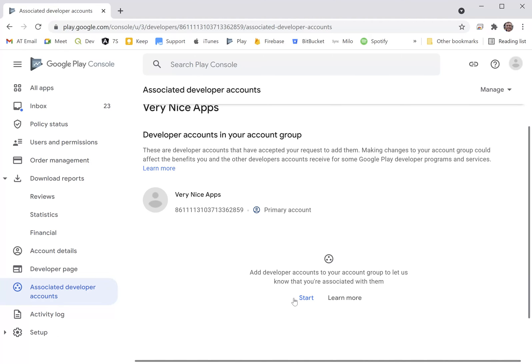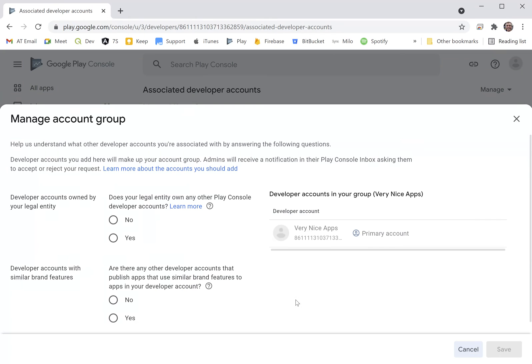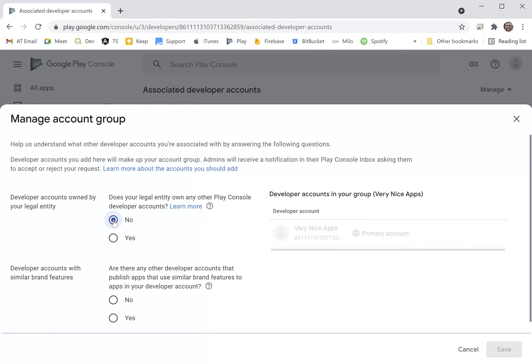We click start here. In my case, there are no other accounts that have similar apps or that are all under the same brand. My legal entity doesn't own any other developer accounts, so I'm just going to say no here. Likewise, I have no accounts with similar brand features. I click Save.